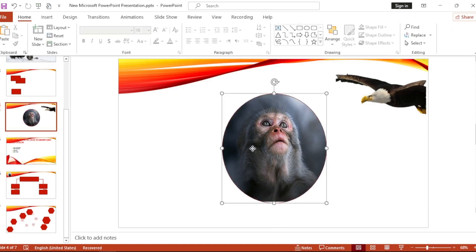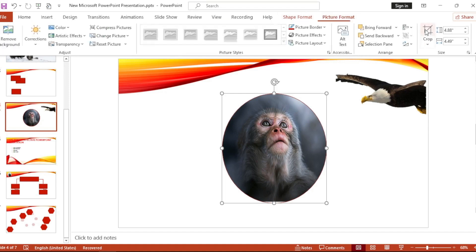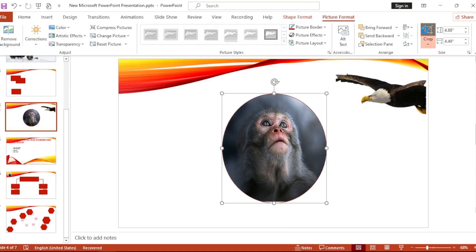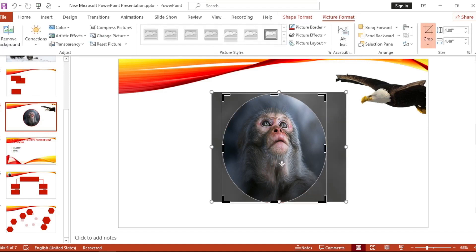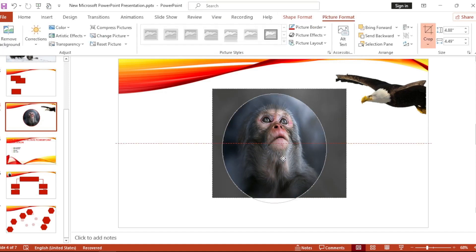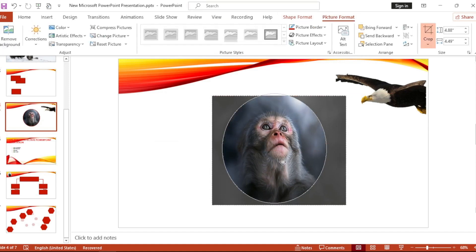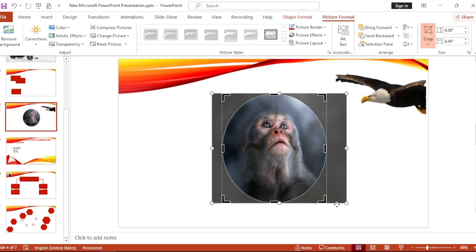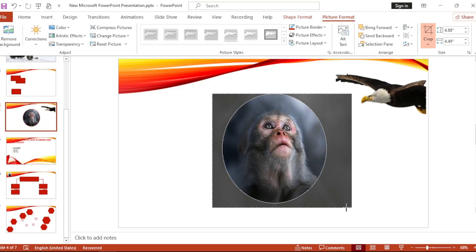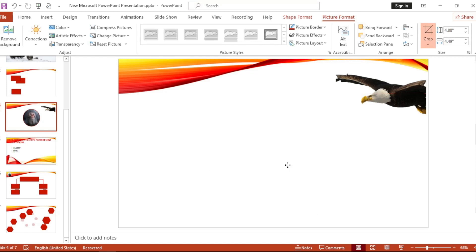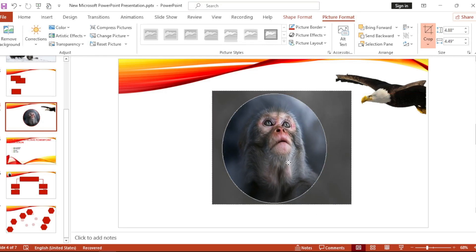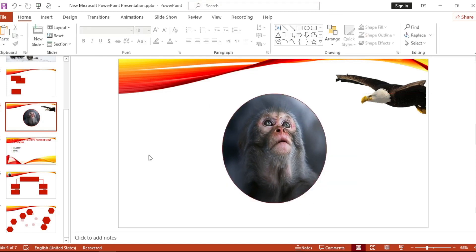Now let's do it again. The picture doesn't fit. Let's go to Picture Format, Crop again. Make the picture bigger. Now it fits.